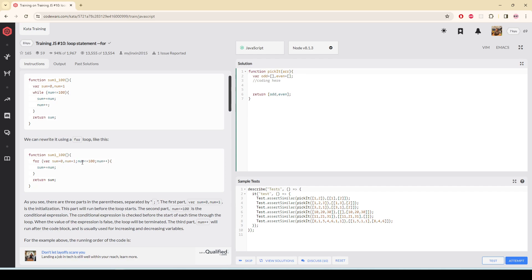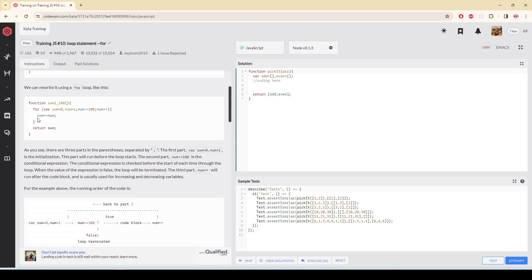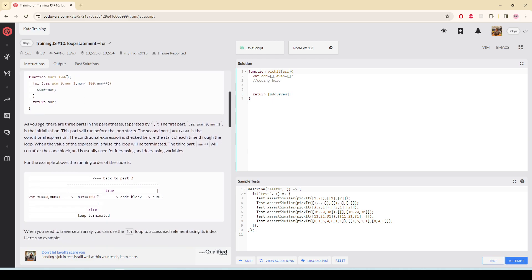The loop is going to be played as long as the number is less than 100, then we are increasing the number counter and adding the sum and the number together and returning the sum. As you see, there are three parts in the parenthesis separated by colons. The first thing is going to be for some initialization, the second part is going to be the condition.